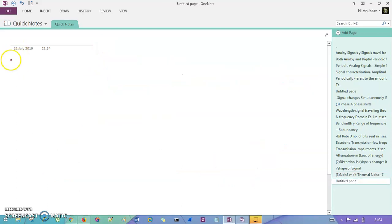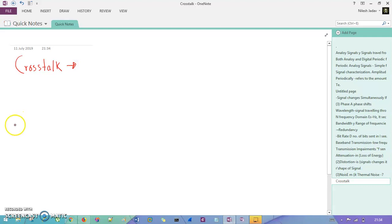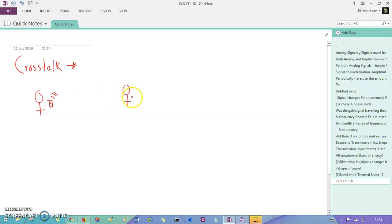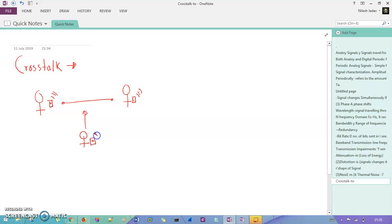So, crosstalk — let us talk about the crosstalk. Crosstalk is nothing but the example you have seen: two persons are communicating with each other on a mobile device, and while communicating, someone else's voice comes and exists in between your two channels. That other person is also communicating with someone else, but their voice sits in your channel and you listen to that person's voice in your mobile communication. This is crosstalk.